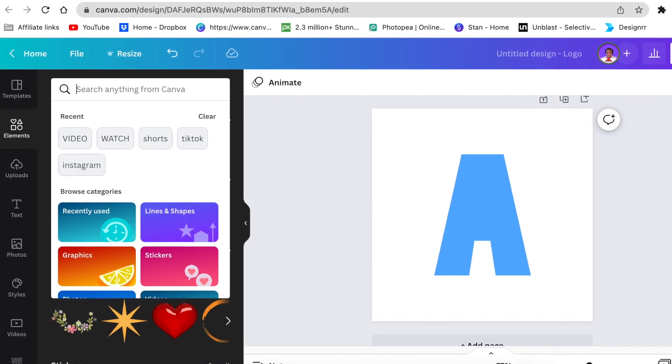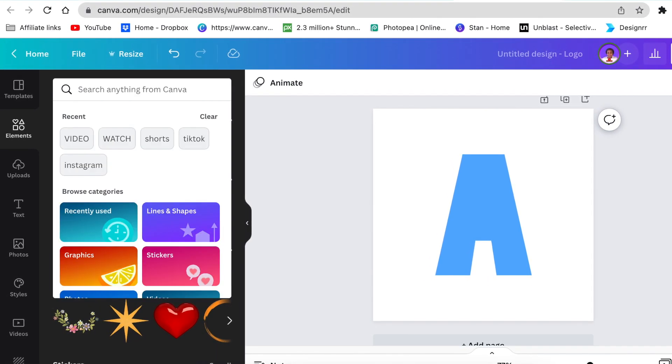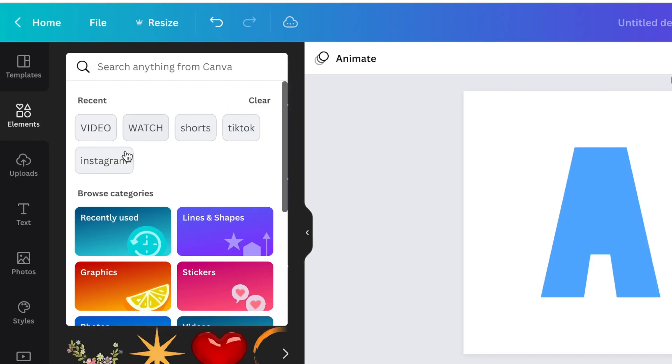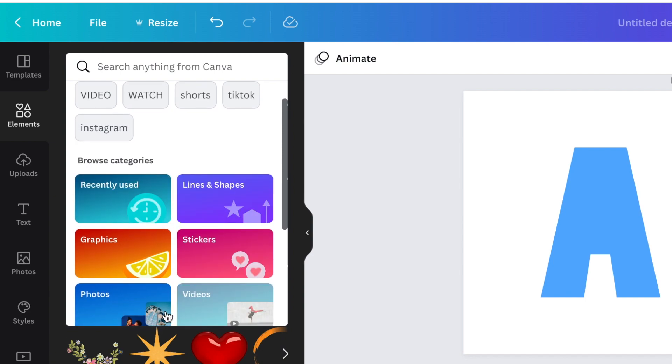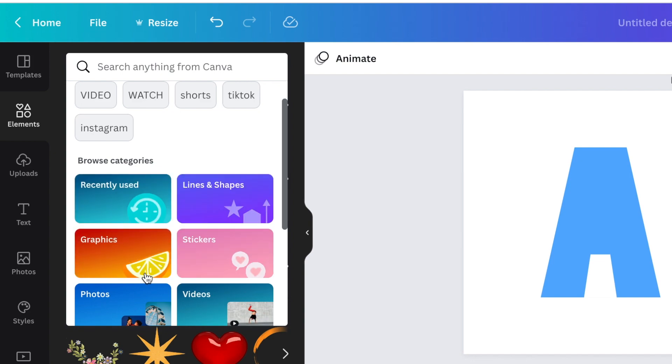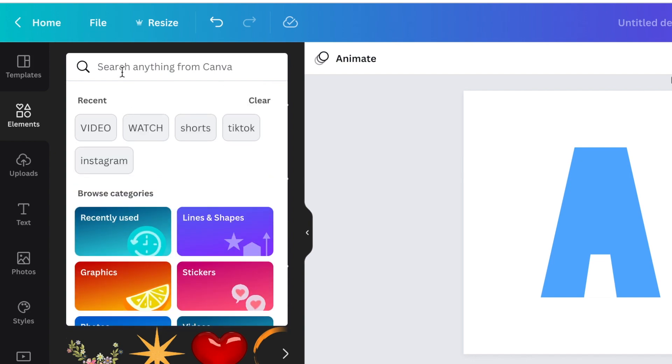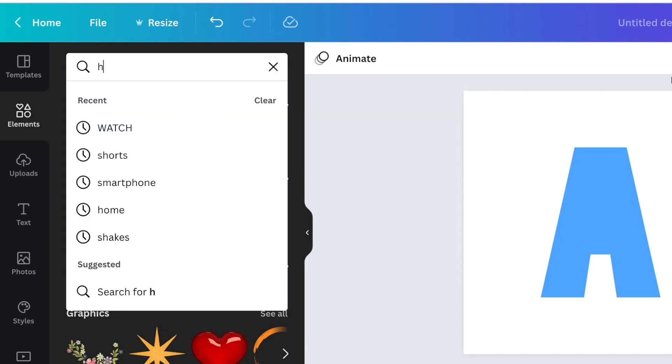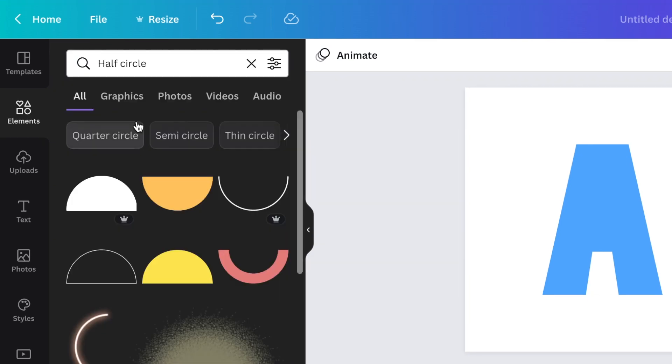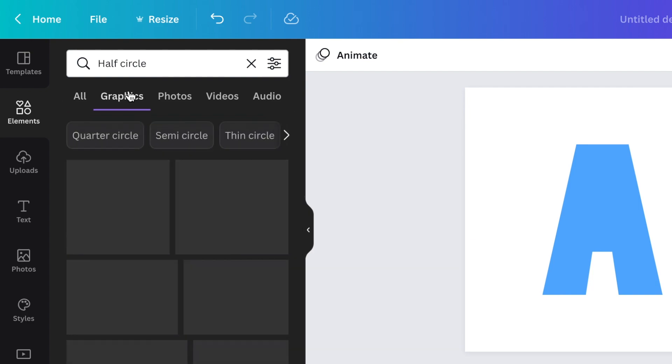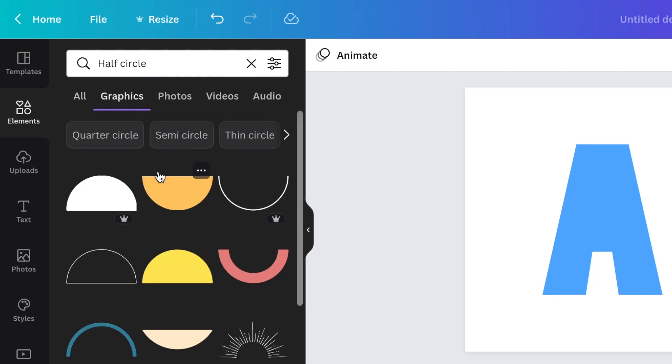So we're going to search for half circle. Let me also show you that Canva has added a new categories that are browse categories. There's recently used lines and shape and so on to make it easy for us to search for elements. So if you click on half circle, you're going to go to your graphics.